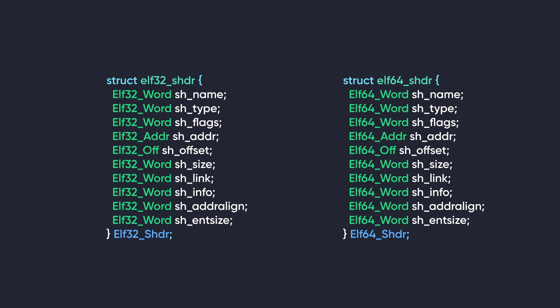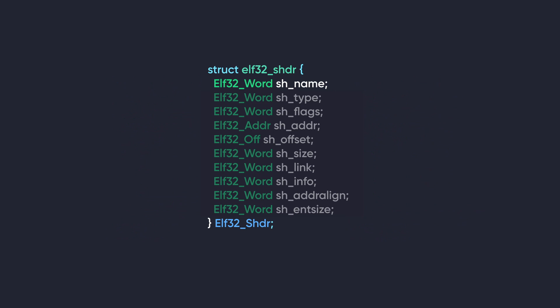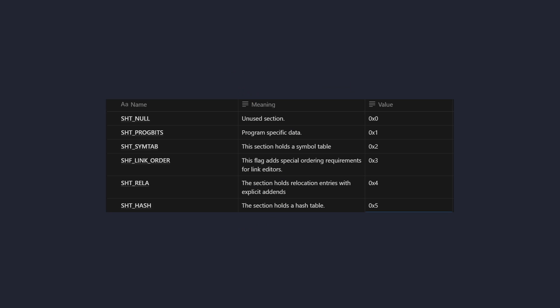Now we're going to look into the final headers, the section headers. This also has two versions, the only change being the size of the variables. First we have sh_name. This specifies the name of the section as a string. The second member is sh_type. It specifies what kind of section this header describes. It determines how the data contained in the section should be interpreted and handled. And here are some example values.